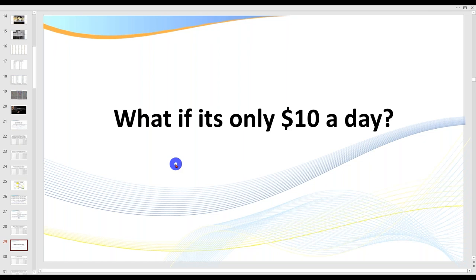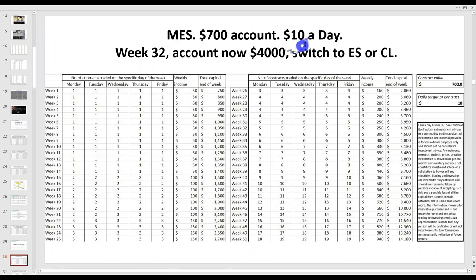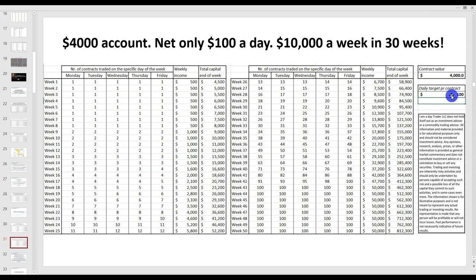What if you're really lacking confidence? If you've blown accounts, start on $10 a day. Do that for a week. Then go to $15. The psychological damage done to traders who've blown their account two or three times is really irreversible for some, but it can be reversed if we start on something like this. Starting on $10 a day with a couple of quick scalps, it's going to take you 32 weeks before you build that $700 to $4,000. Then you can go over to the ES or CL.